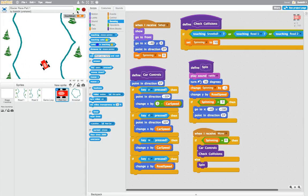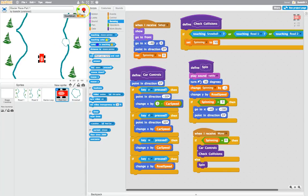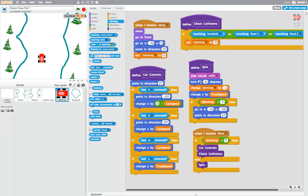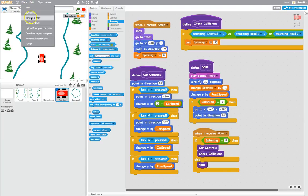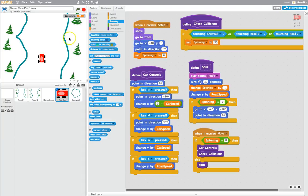What we want to do now is add a second car to our game. Before I do that I'll just quickly save as a copy because I'm using the online version of Scratch. I'm just saving that game up.